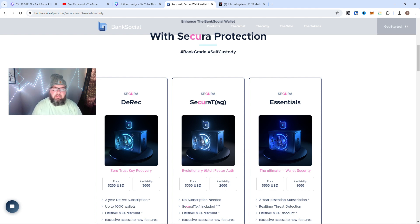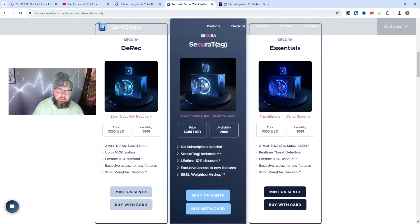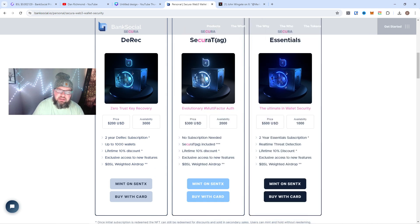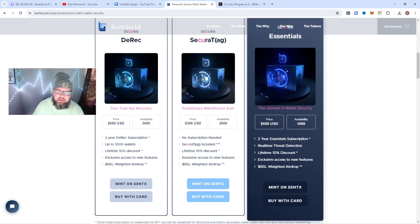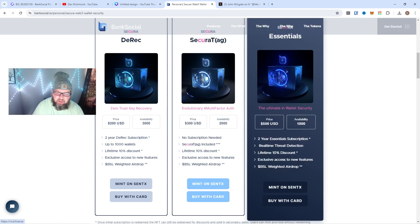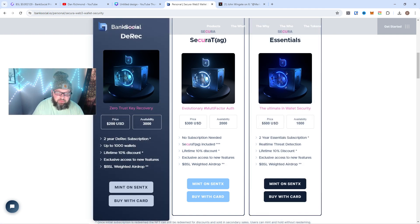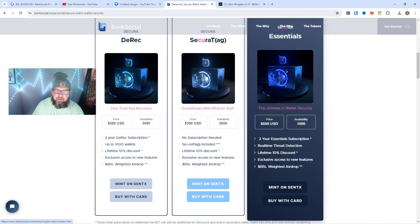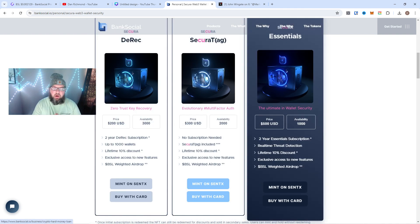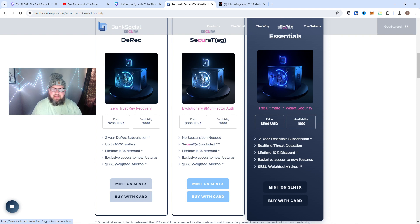Let's talk about each of these. The Essentials gets you—they all give you the same subscription, and you can do up to a thousand wallets on the D-Rag. They all give you subscription to the D-Rag subscription.